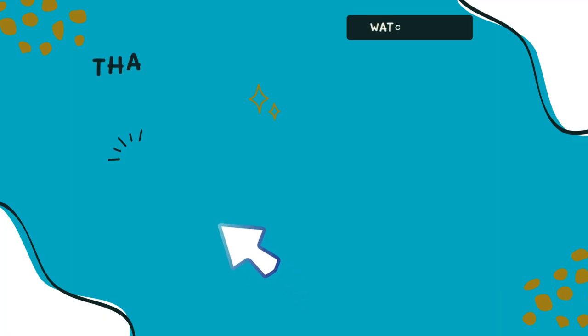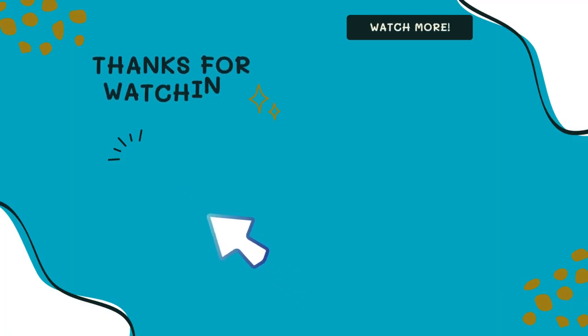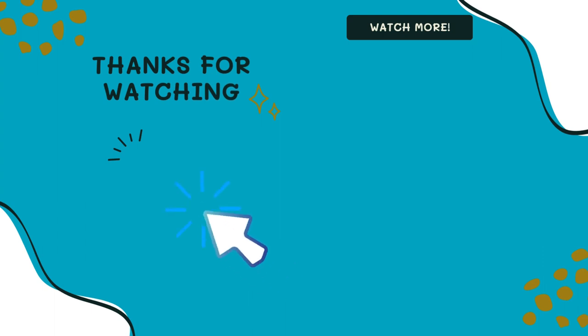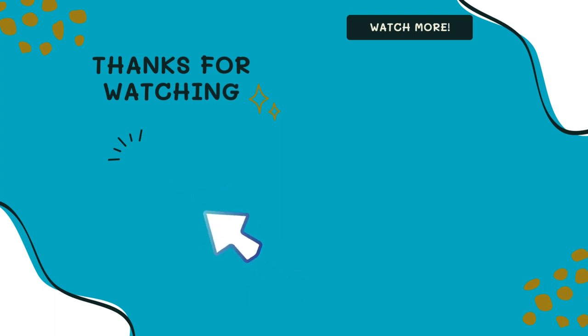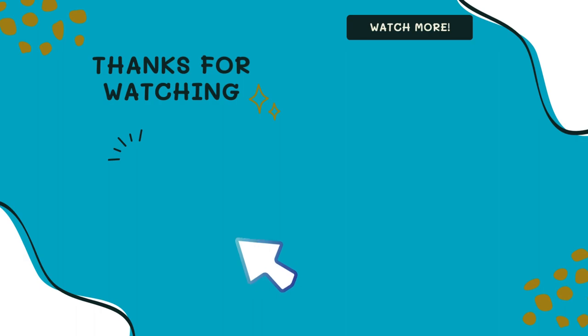I hope you got plenty of useful information and can make your own lessons very soon. Don't forget to like and subscribe to our channel.